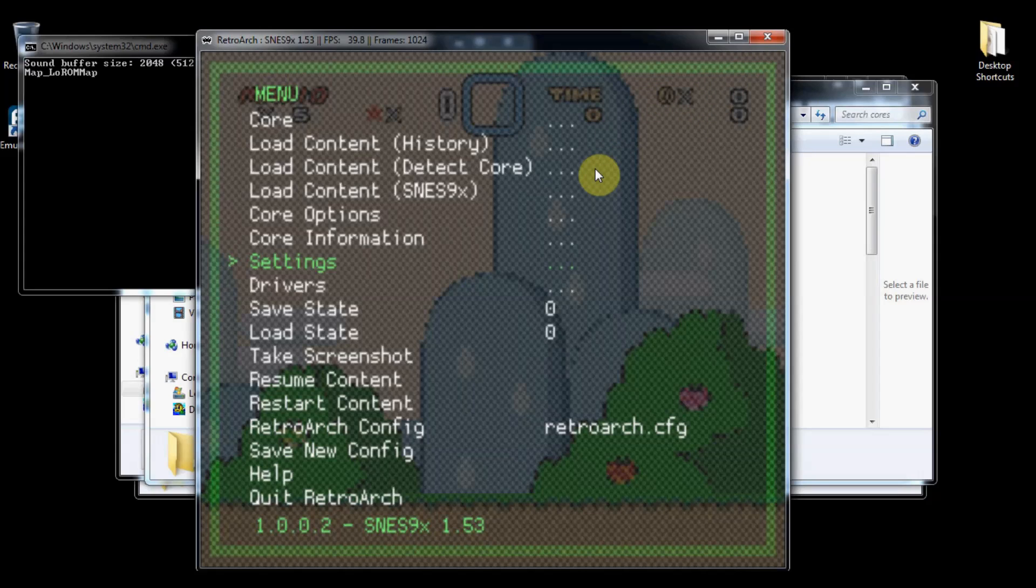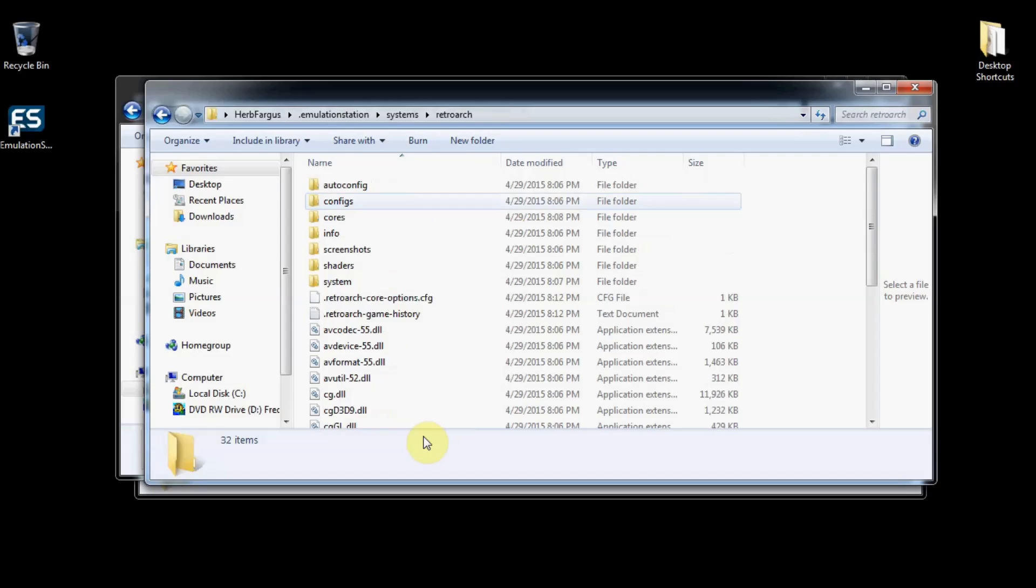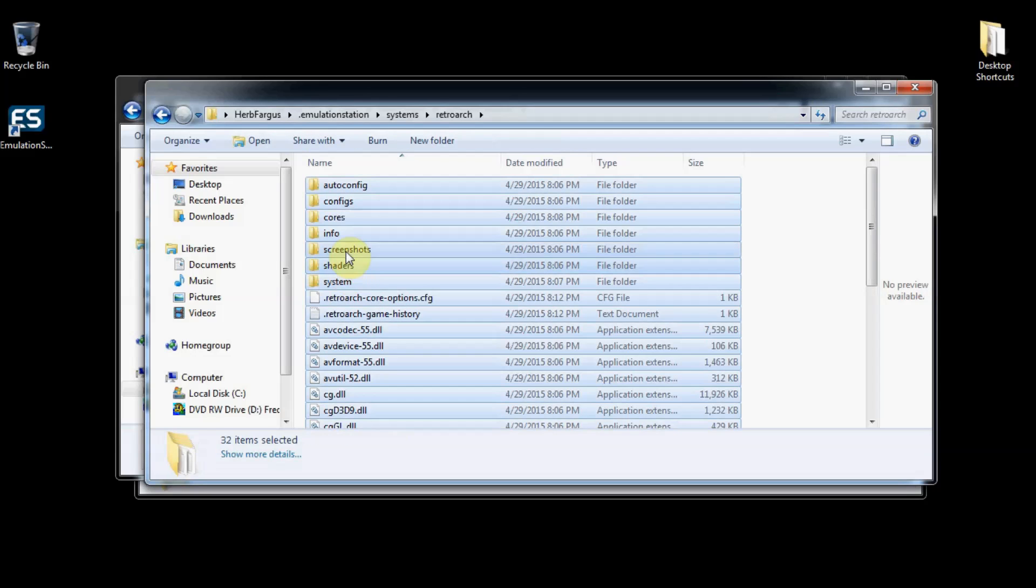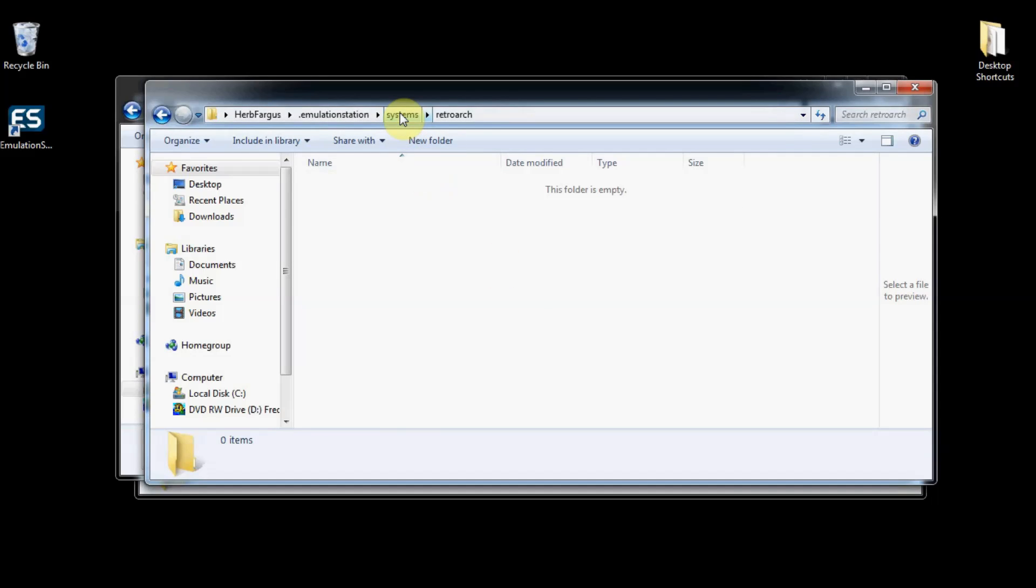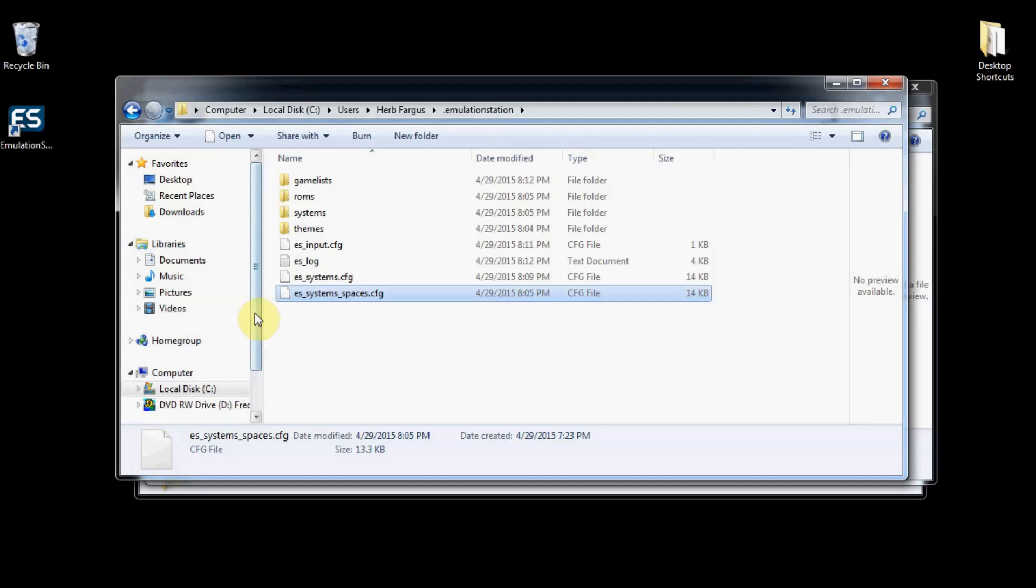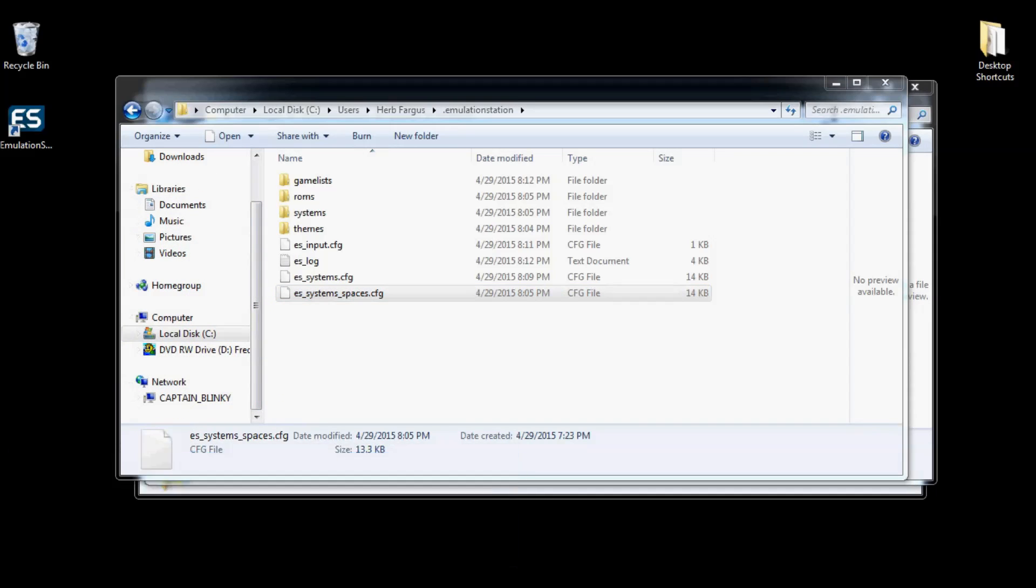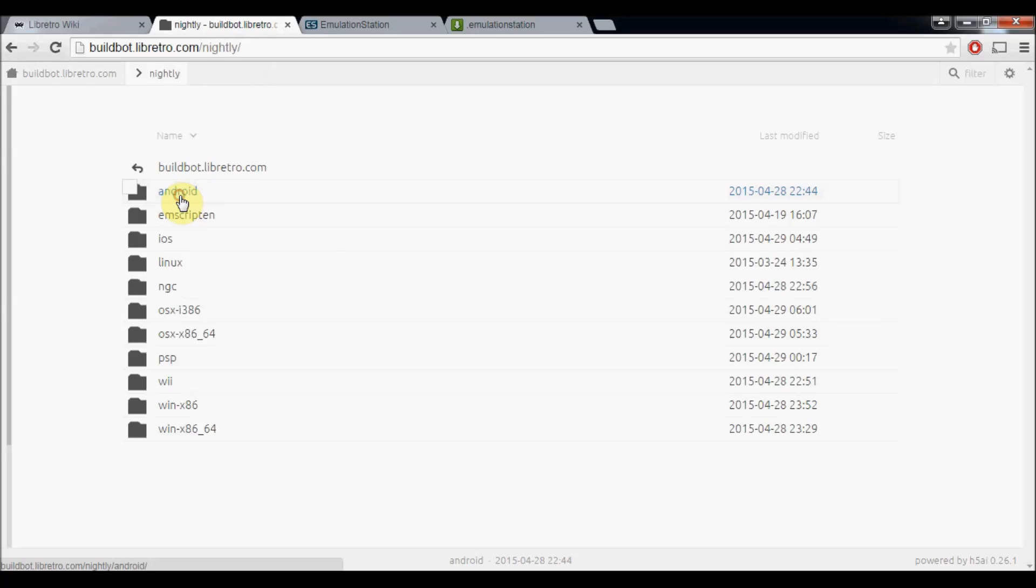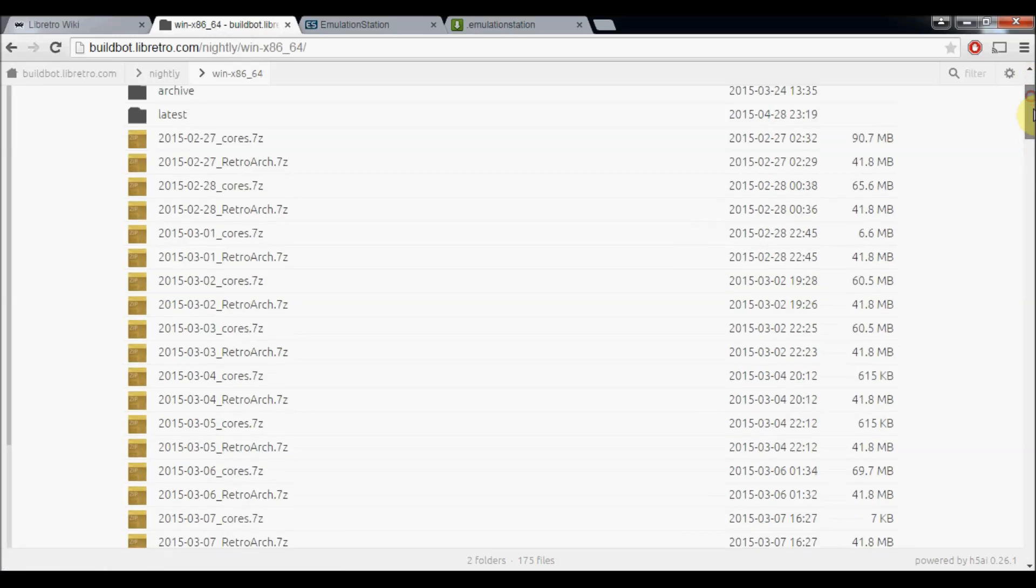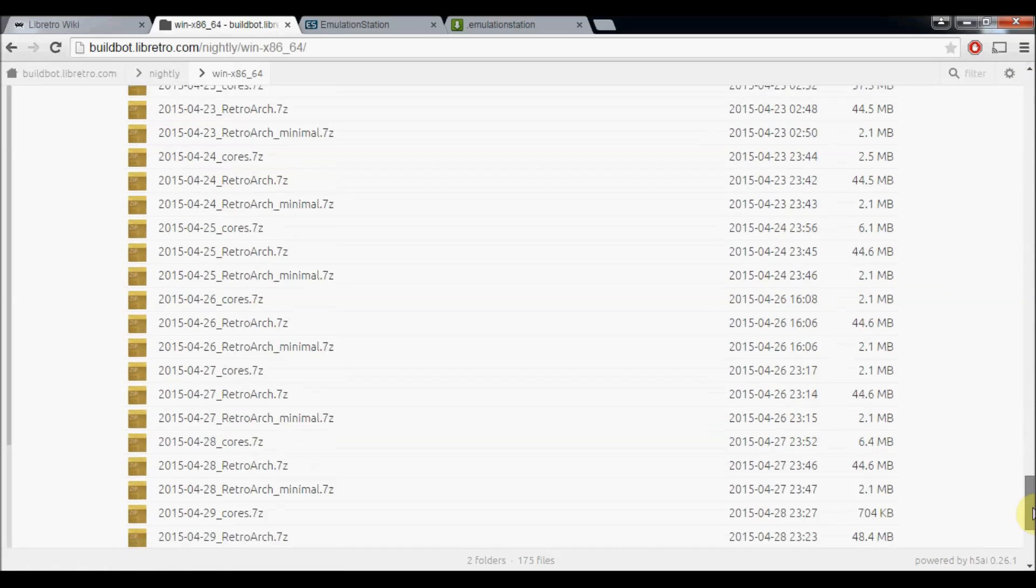For those of you that want the experimental package and want all of that stuff to work, I'll show you how to do that real quick. I'm going to exit out Emulation Station right now. And then I'm going to go in and I'm just going to delete everything in the RetroArch folder because it's going to be a completely separate build and I don't want any configurations messing it up.